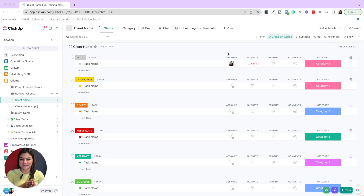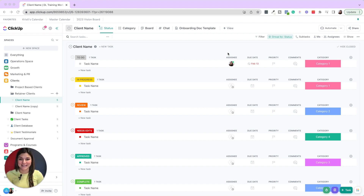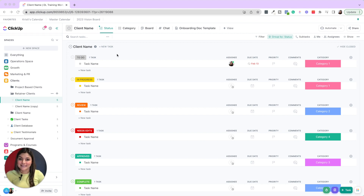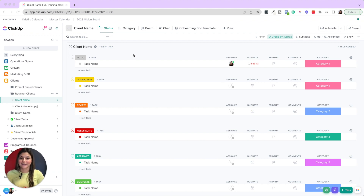Let's go through common ClickUp mistakes. The first one is related to status usage. I want to make two main points here, and I definitely made this mistake in the beginning. It's pretty simple, but it'll clear up a lot of confusion. The first point is being consistent with your statuses across your workspace. Not every single list has the same statuses because they will differ depending on the type of project you're doing.